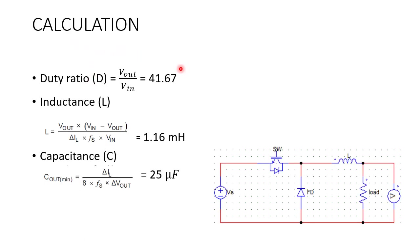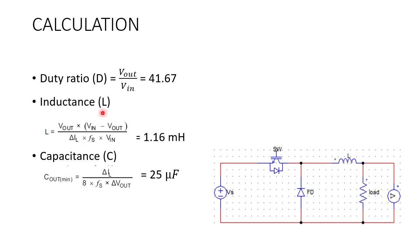Calculations involved in the design. First one is the duty ratio. Duty ratio is given by output voltage by input voltage, which is equal to 5 by 12. That is equal to 41.67 is the duty ratio.